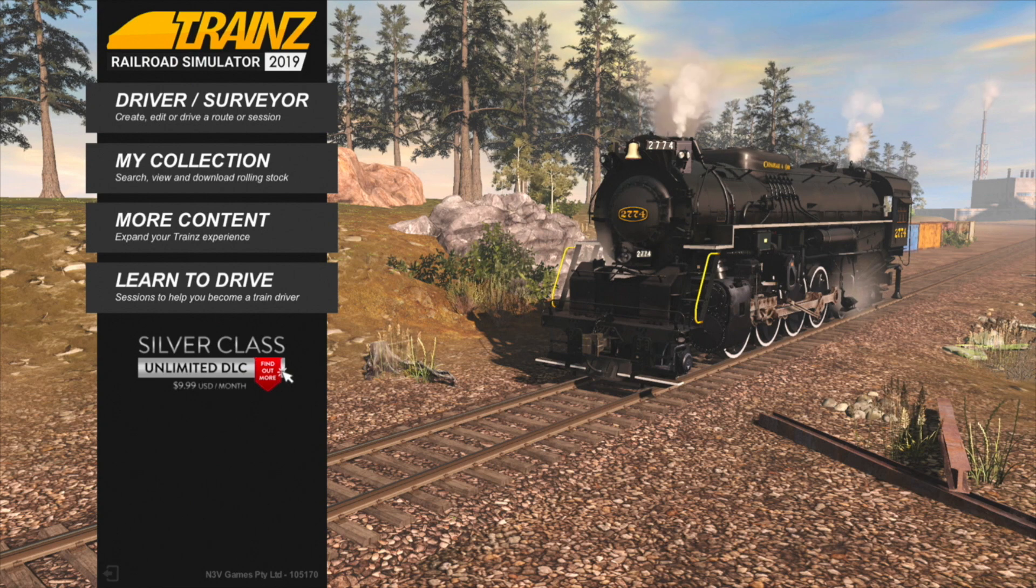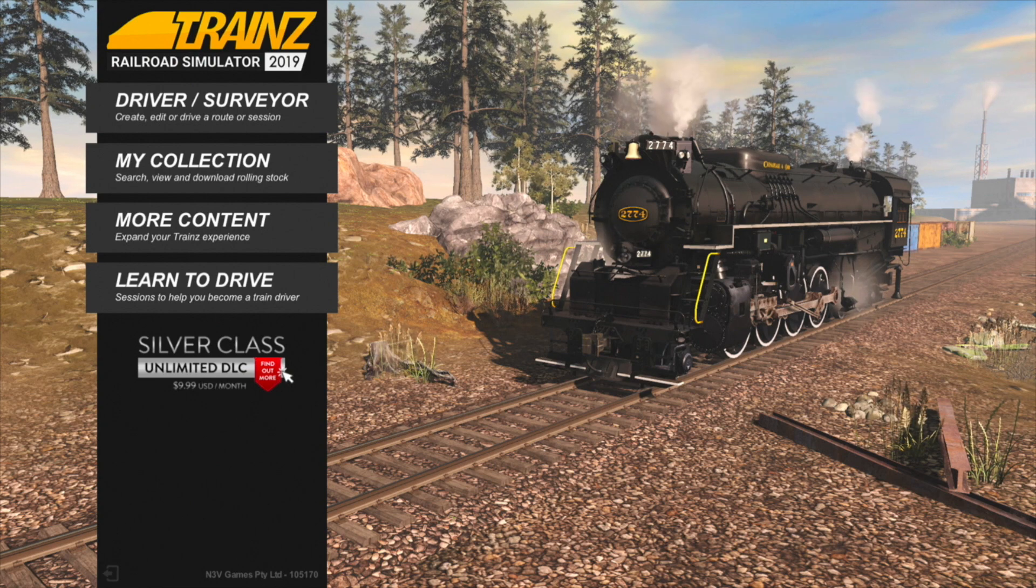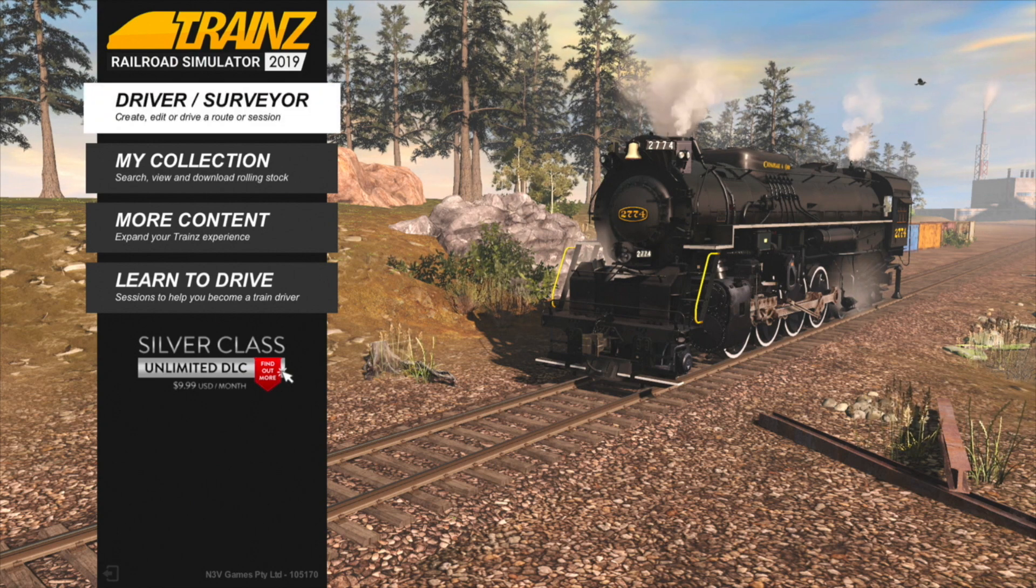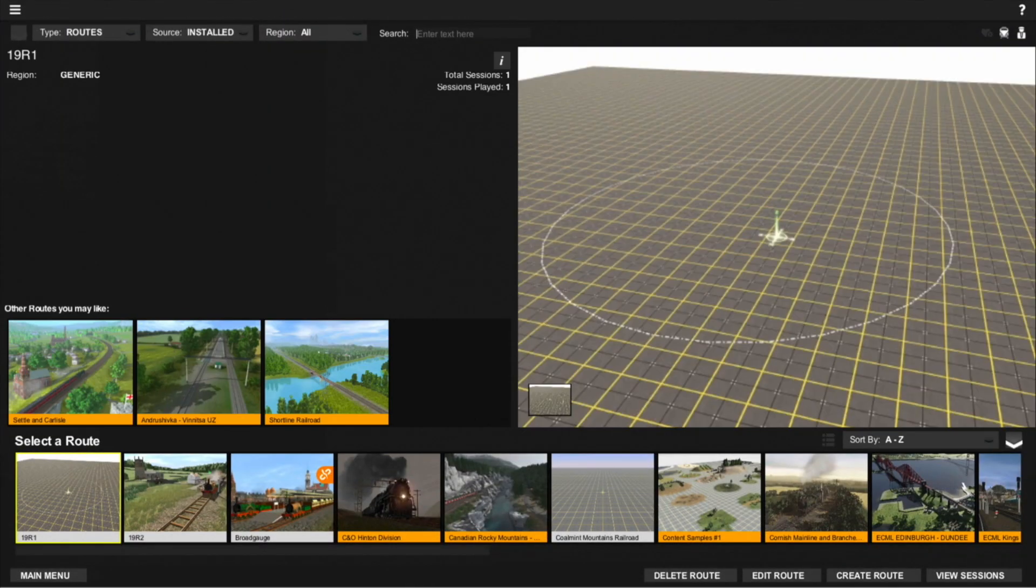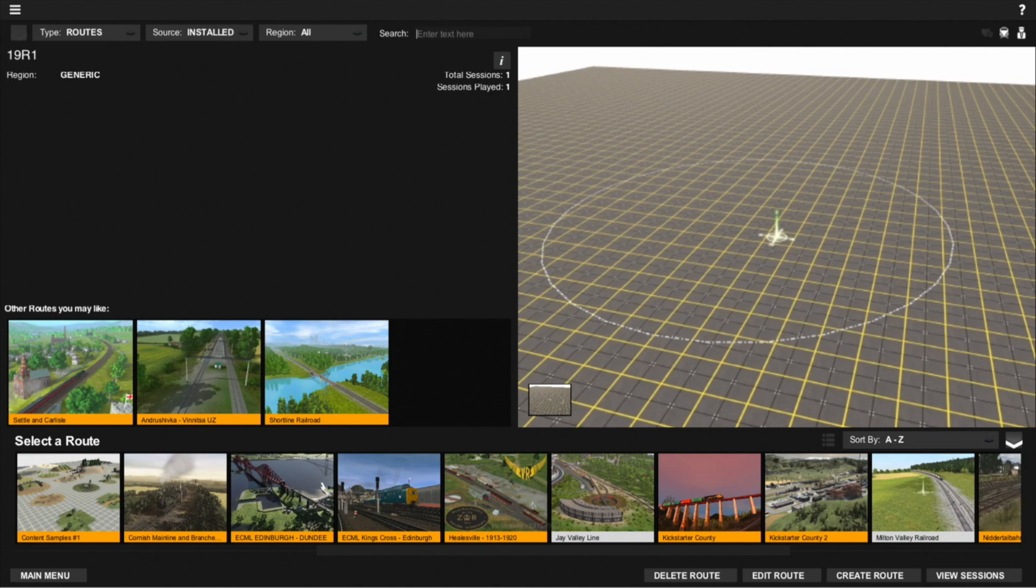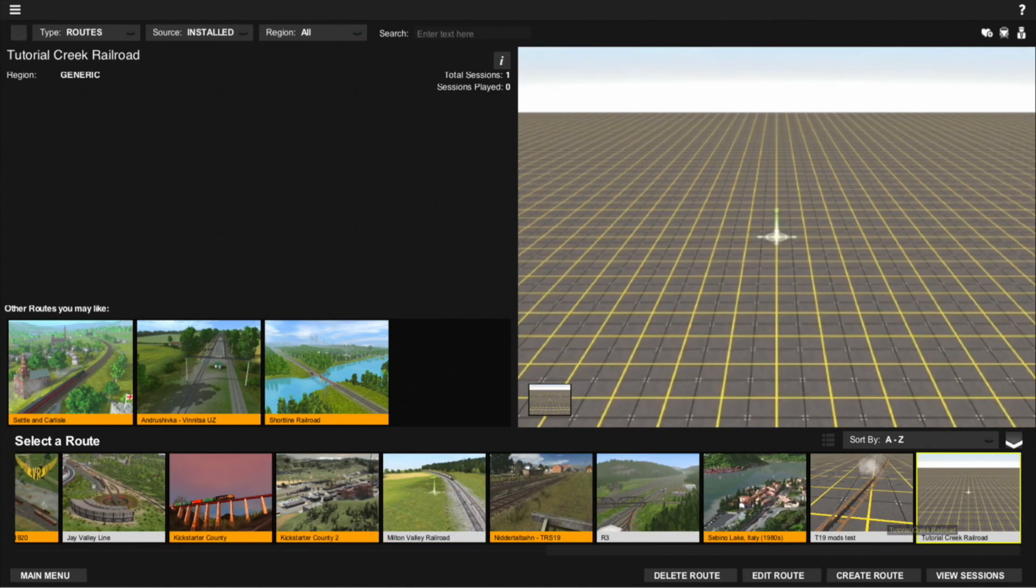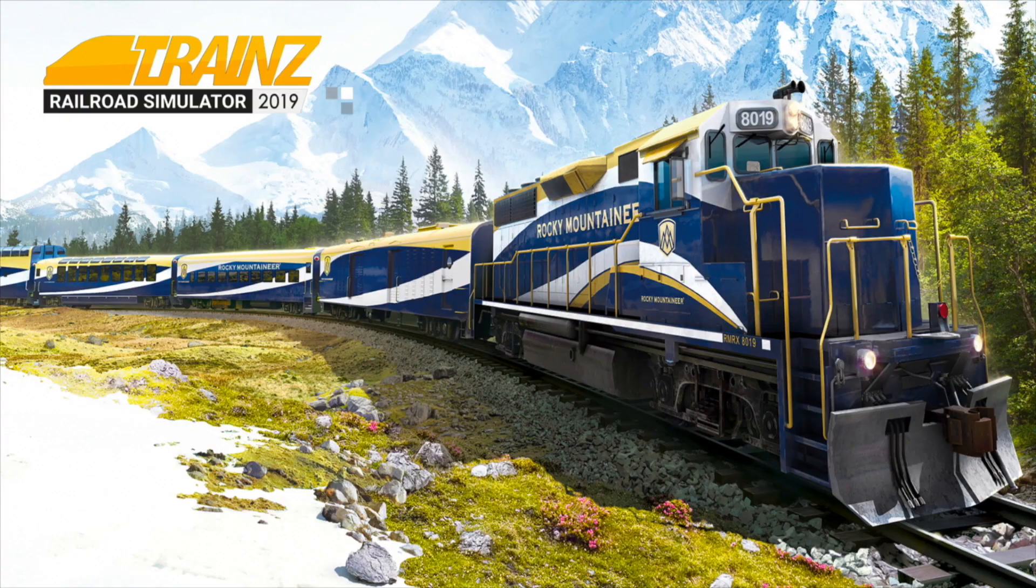Let's start by loading the route we made last video. Click on driver/surveyor, scroll until you find your route, click on your route, click edit route.